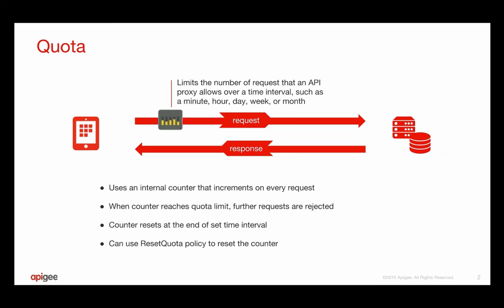You use the quota policy in an API proxy to limit the number of requests that the proxy allows over a time interval, such as minute, hour, day, week, or month. For example, you can configure the quota policy to allow 100 requests per minute, 1,000 requests per hour, 10,000 requests per day, or whatever limit is applicable to your application.